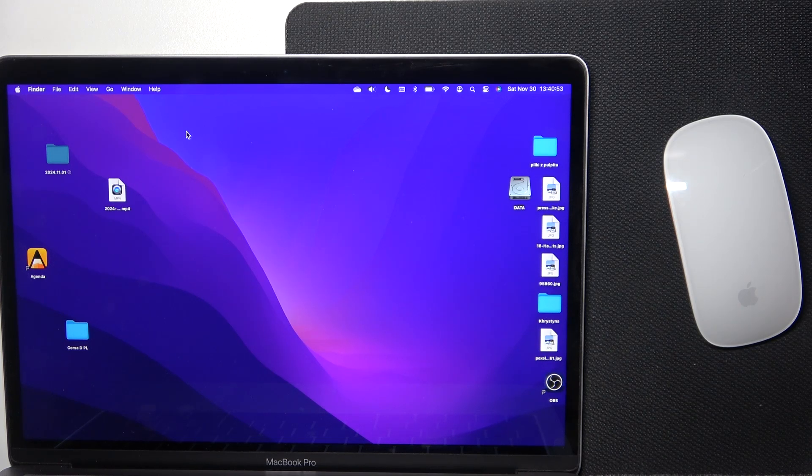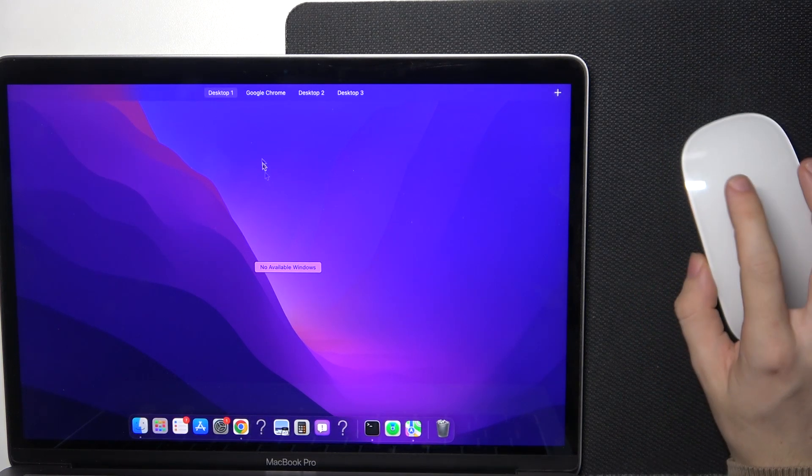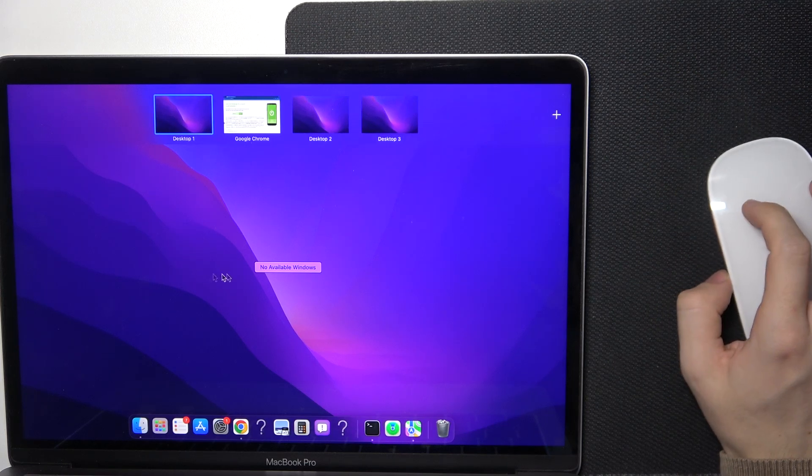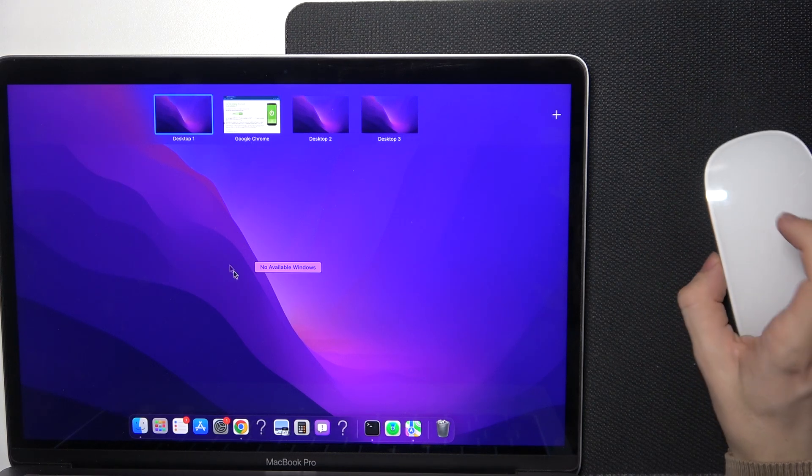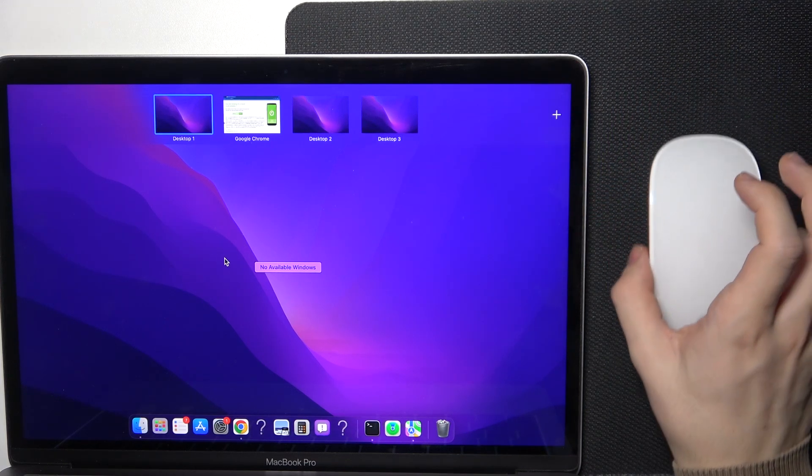Hello, in this video I'm going to show you how to access Mission Control on your Mac using Magic Mouse.